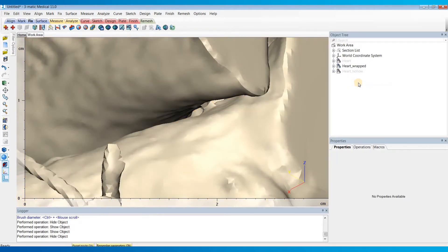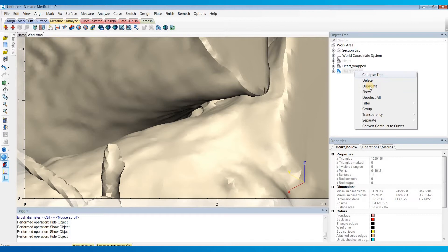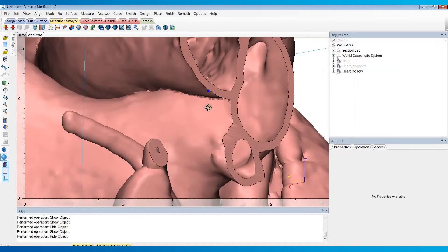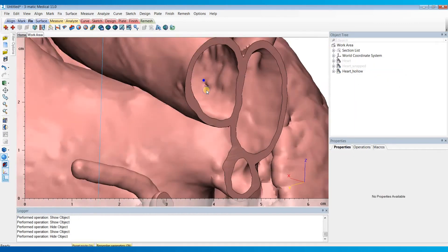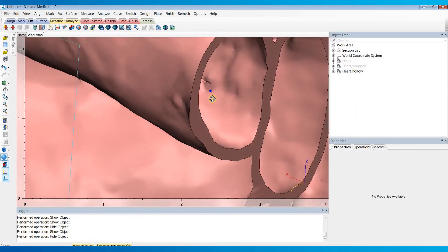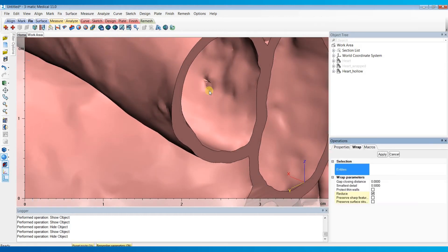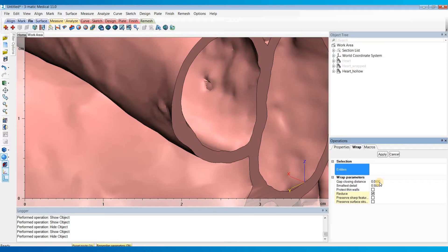That connection caused the hole that you see in the hollow model to then exist right here. Now when I did the wrap operation, I even had the gap closing distance set to zero. But it's just the fact that those two vessels were so close that the distance between these vessels was likely smaller than the detail level that I chose.